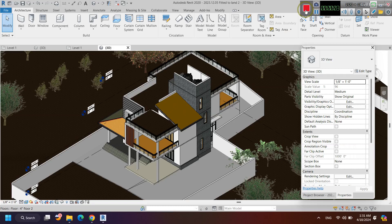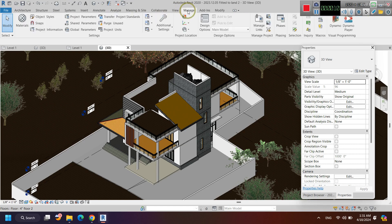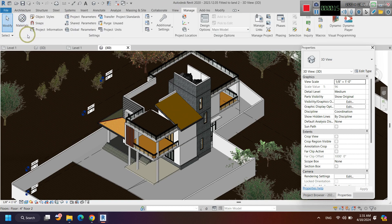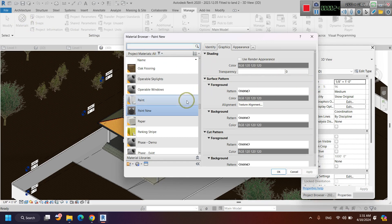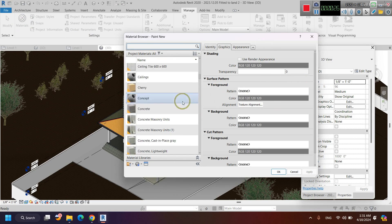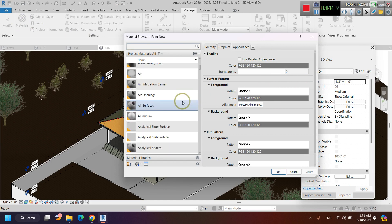This video is about how to create a material in Revit. First, you have to go to the Manage tab. Under the Manage tab, we are going to use the Materials tool. This is the pop-up window when we select that Materials tool — these are the materials we have now.